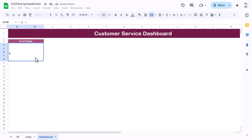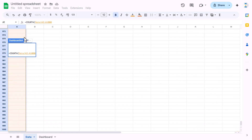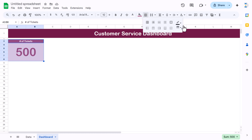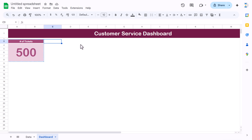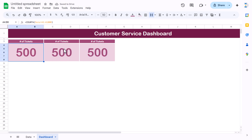To get the number of tickets, use the COUNTA function referencing the ticket ID column in the data tab — select the whole range. Then select the card range, go to Borders, and apply a white thick border with 'All Borders'. The card looks good. Now make a copy of this card and paste it for the second and third KPI positions.